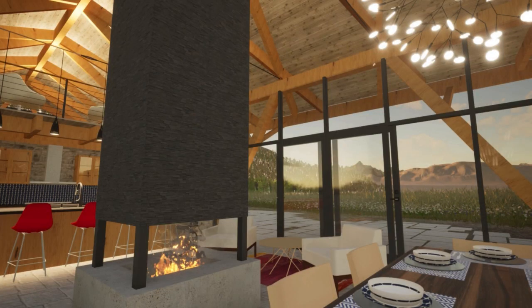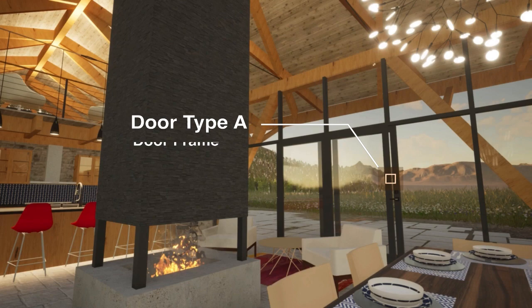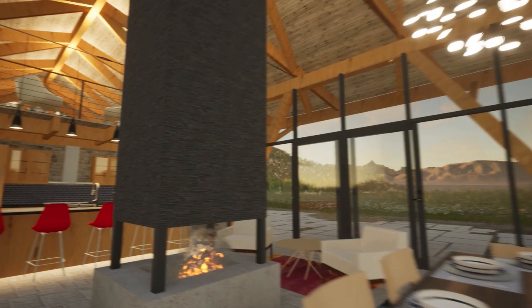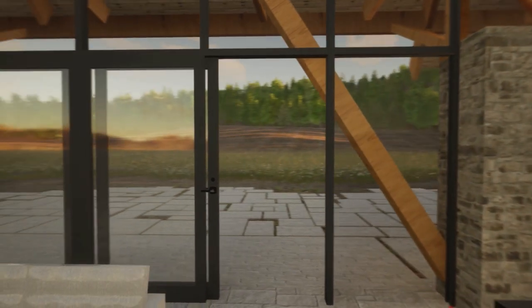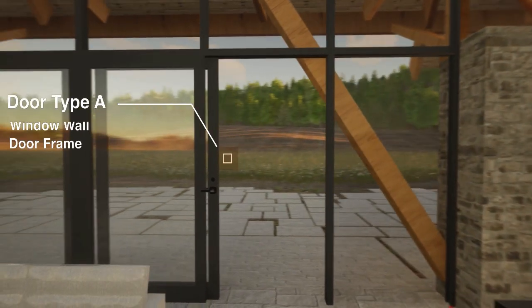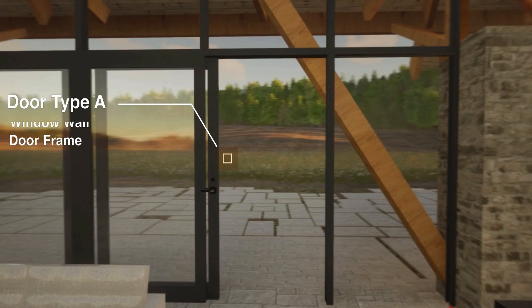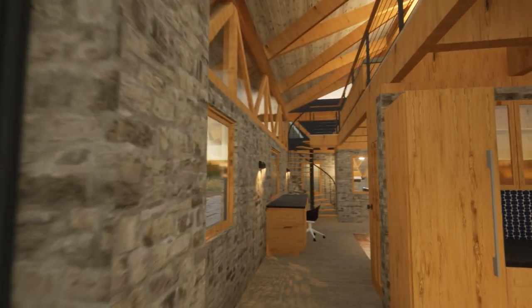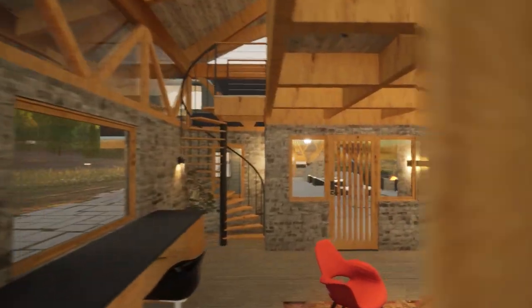Before we jump into Vectorworks, I'd like to show you the doors where we're going to be applying data for a graphic legend. This is a window wall with a sliding door frame and I'm going to label it door type A. We're in the main entry area for the house — right across the way we'll have the same system and I'm going to also label this as door type A. I'm just going to apply data to a few doors in this example, and you would continue this process with all of the doors in a project.